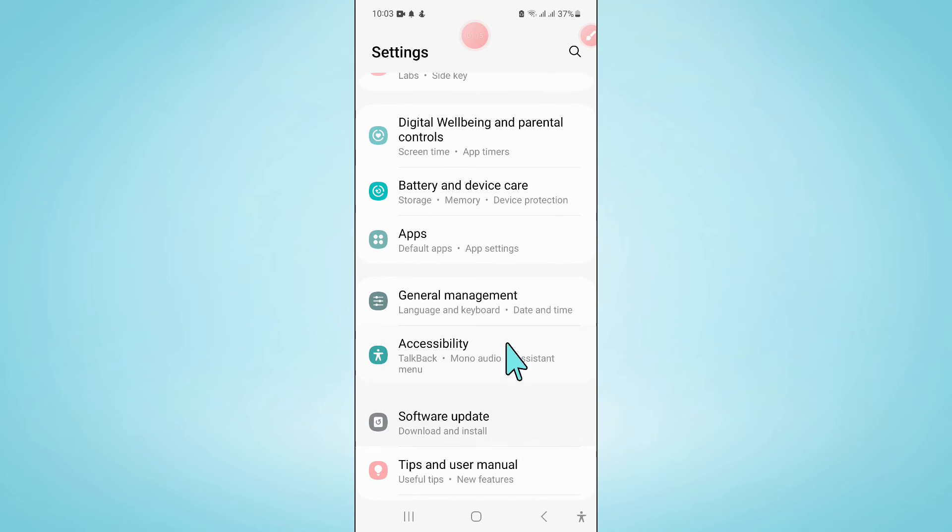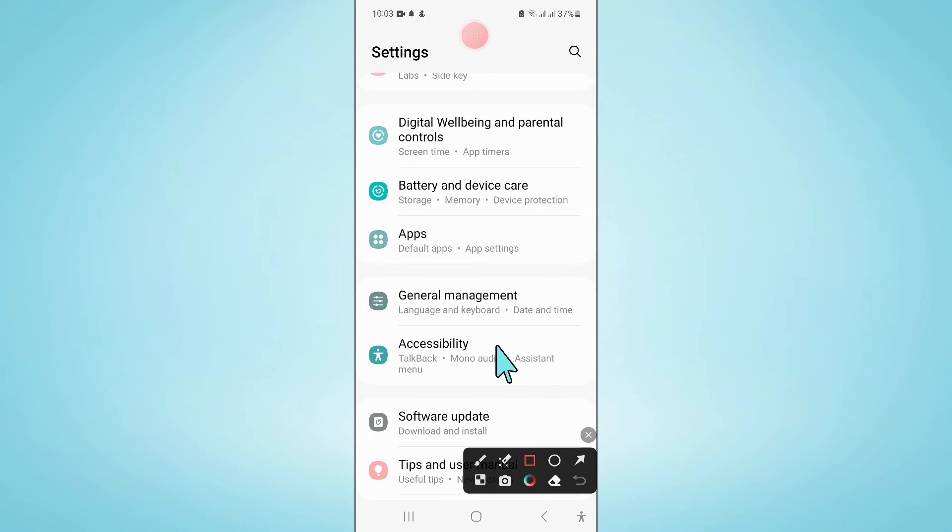Now after that, go back to settings and here click on battery and device care.